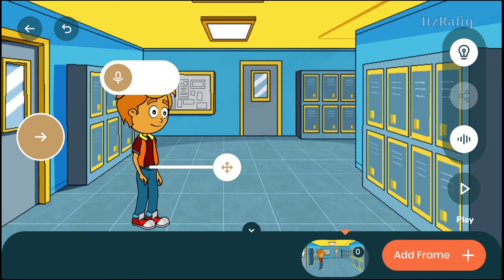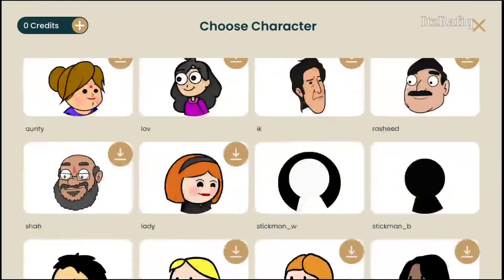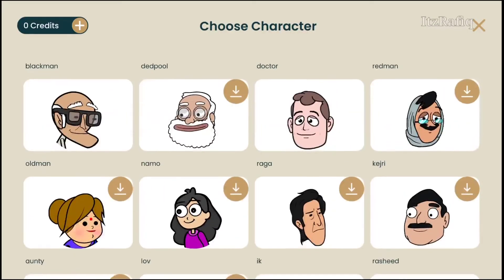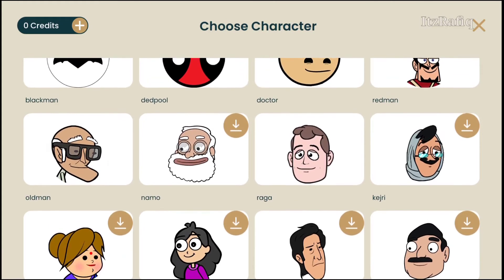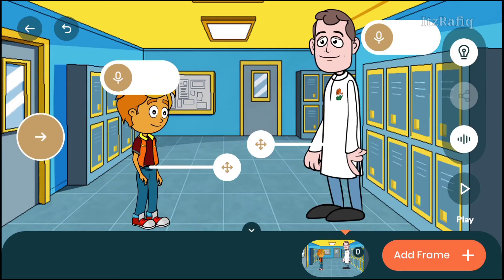Now to add a voice to your character, you can tap on the mic button. Let's add one more character which will play the role of a teacher. Suppose I select Raga. Now to add voice, you can tap on the mic sign.